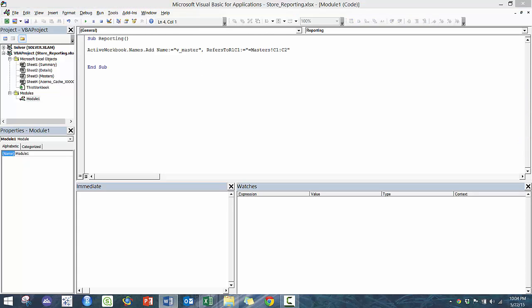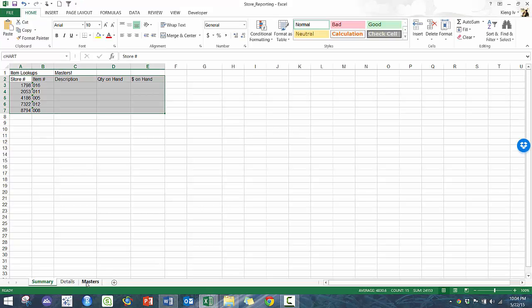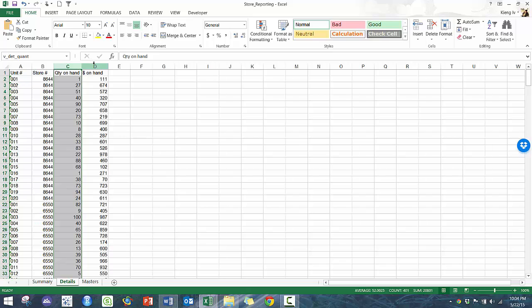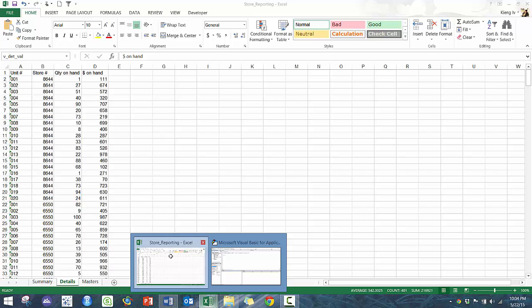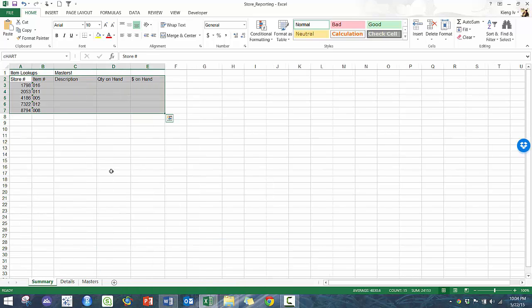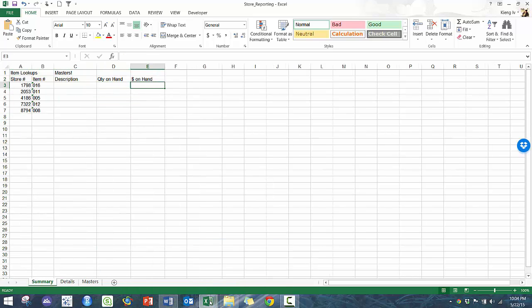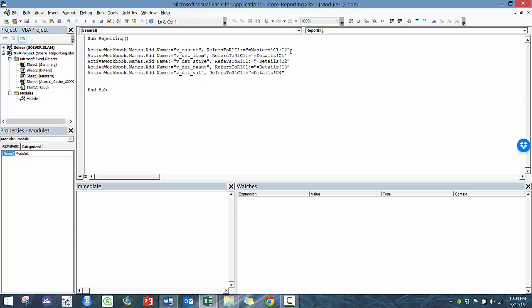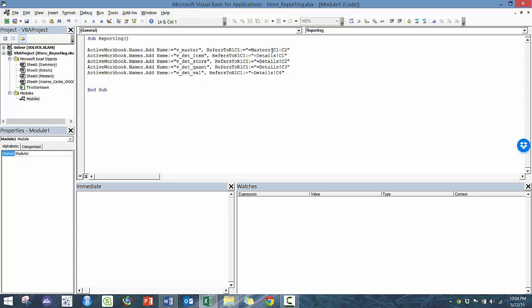And essentially, we're going to do the same thing on the details tab, except for we're going to split those up into individual ranges. And the reason why is that they're going to be part of different parts of the SUMIF formula that we're going to use to calculate the quantity on hand and the dollar amount on hand. So I have this on the side, so I'm just going to copy and paste it. What you'll see, the big difference here is that we're only looking at one column, in this case, the first column, second column, third column, fourth column.